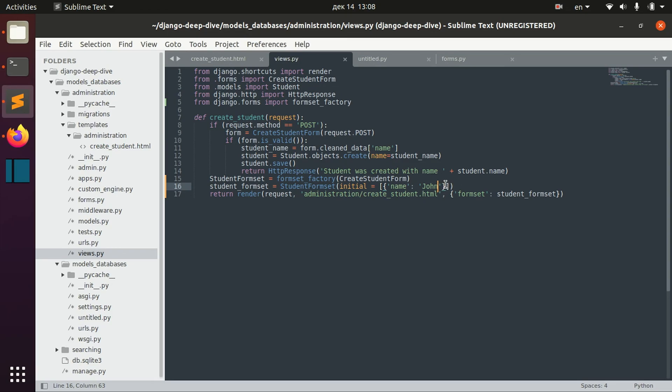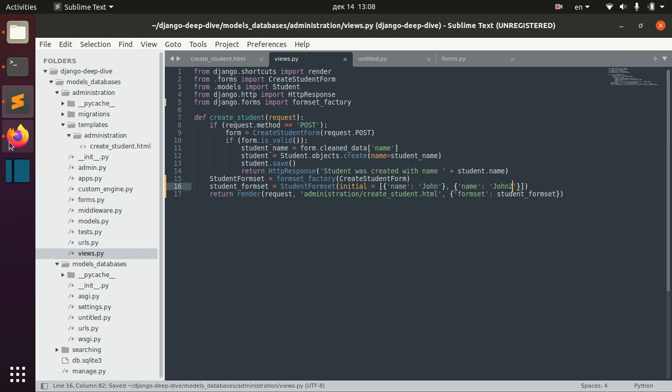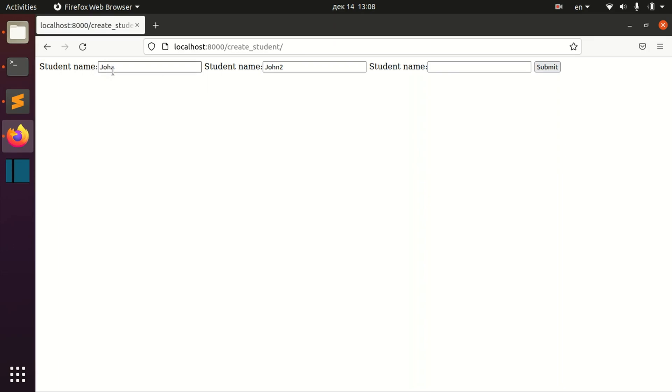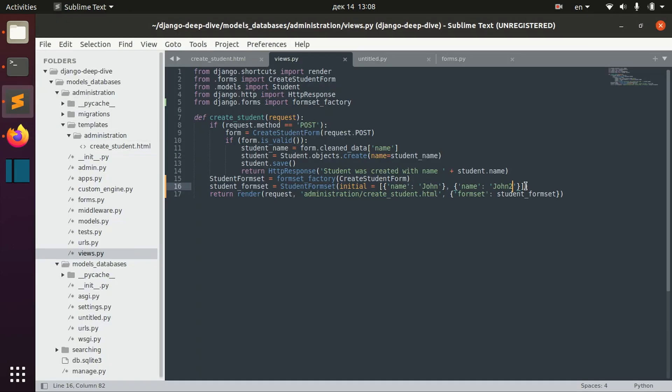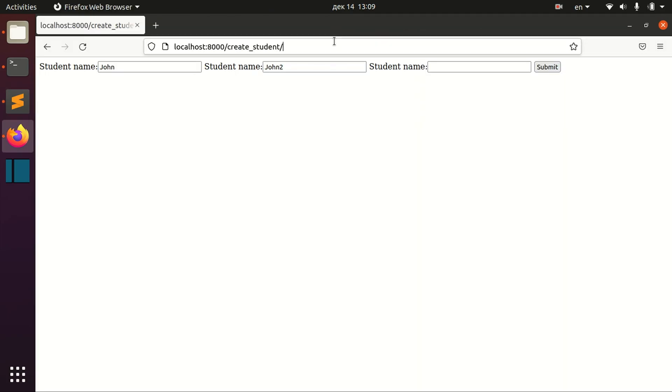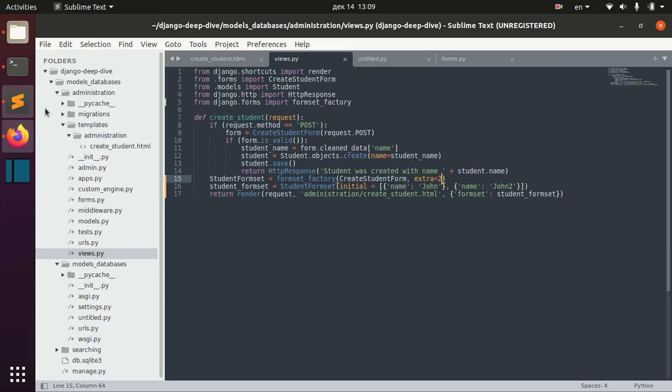We might have one more dictionary here, for example, for John 2. And you can see here that we have two pre-populated fields and one extra field. We can specify again two extra fields here. Here it would give us now two pre-populated fields and two extra empty fields.